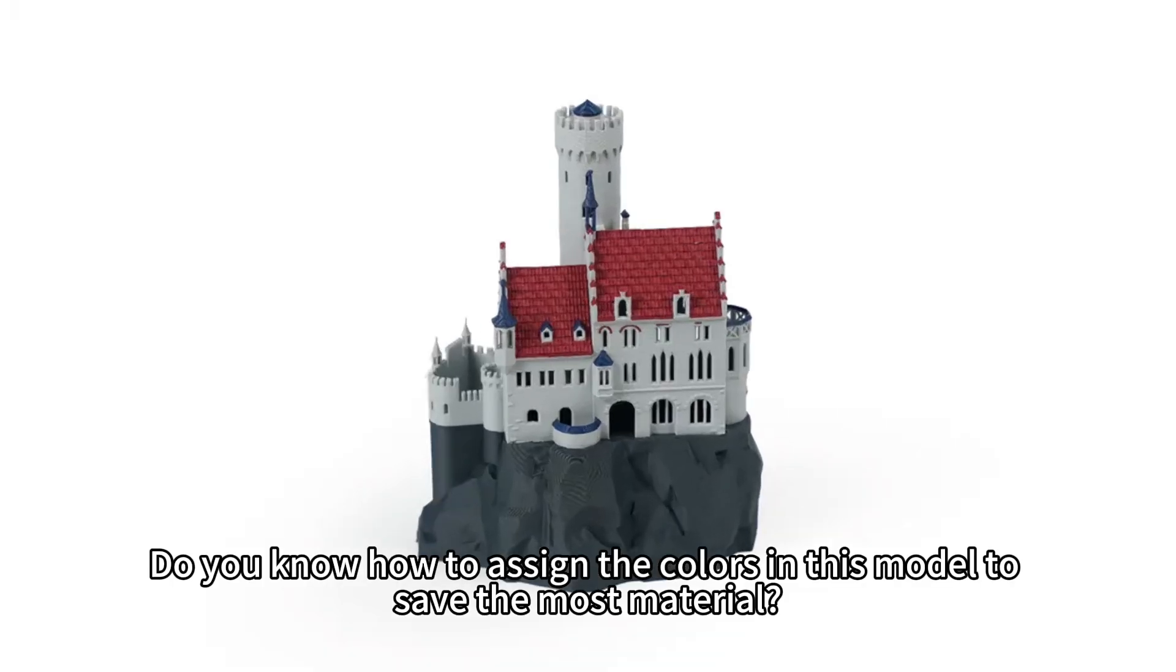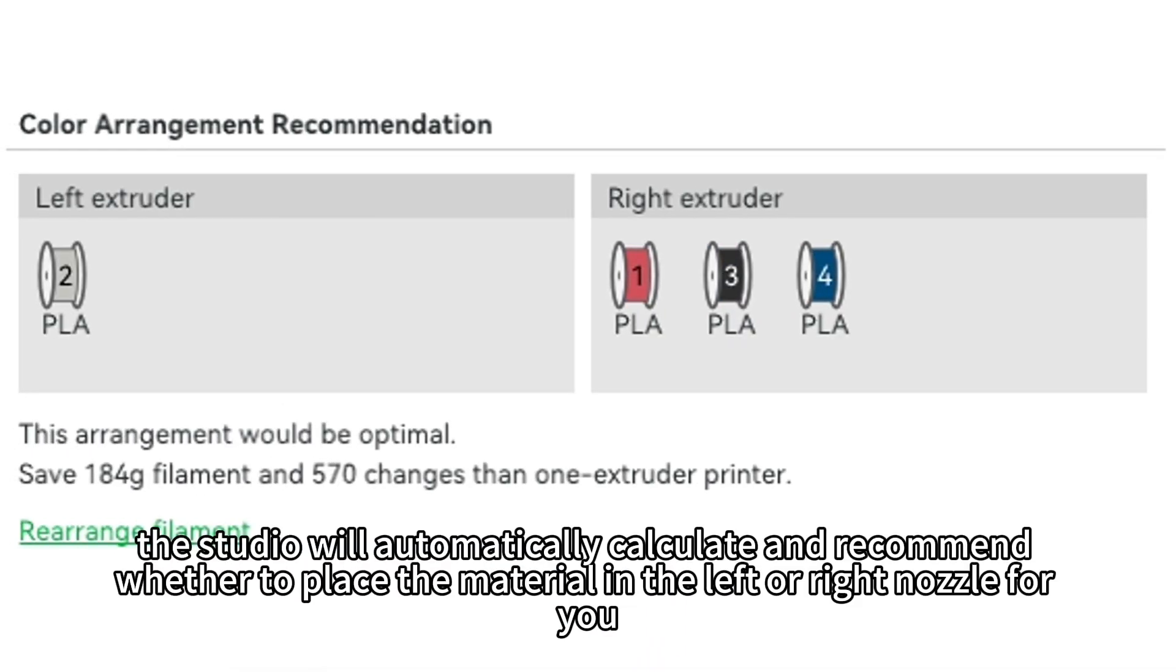Do you know how to assign the colors in this model to save the most material? No worries, the studio will automatically calculate and recommend whether to place the material in the left or right nozzle for you.